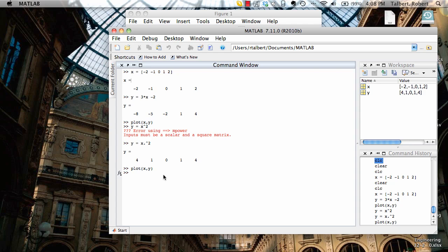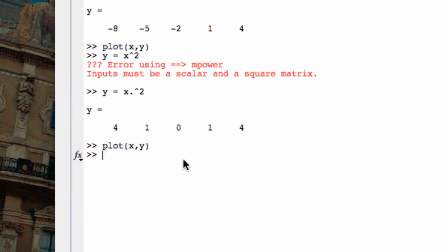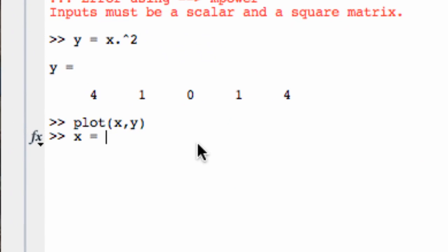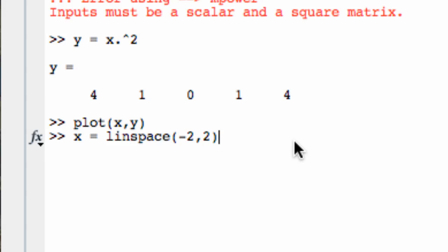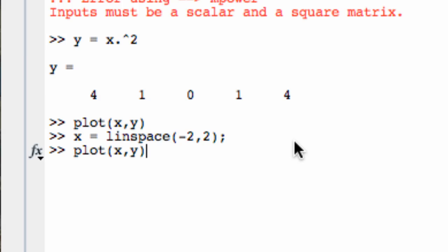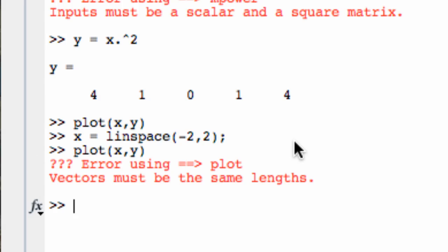Let's go back to the MATLAB screen and redefine x with more points in it. Let's have it start at negative 2 and end at 2 like before, but just have more points. It's easy to do that using the linspace command. Let's let x equal linspace(-2, 2). This is going to create a vector that begins at negative 2, ends at 2, but now there are 100 points in between. I don't want to see those 100 points, so I'm going to use a semicolon. Now let's try to re-execute the plot. If I type plot(x, y), I ought to get something good, right? No — I get an error message. Why did I get an error message this time?